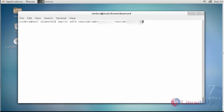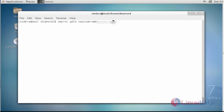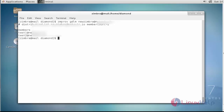Press Enter. By the same way I am going to add another user, then press Enter again. Now the two members have been successfully added into the distribution list. To verify your distribution list members, type 'zmprov gdlm' — GDLM stands for 'get distribution list member' — and enter the distribution list name, then press Enter.